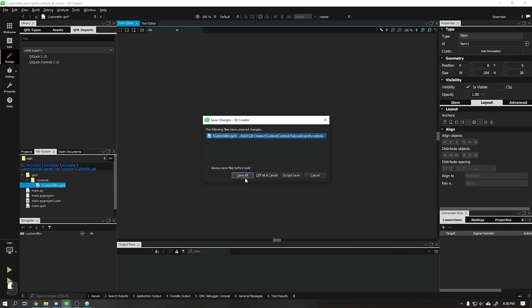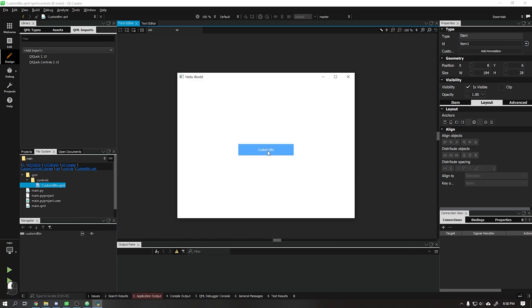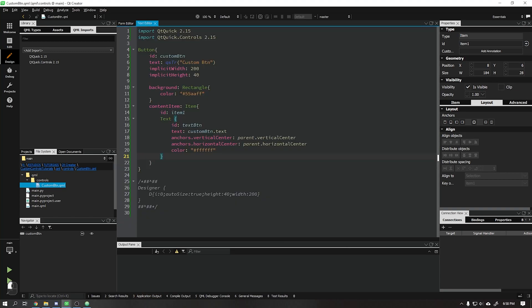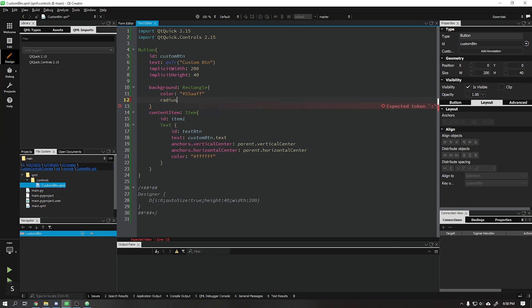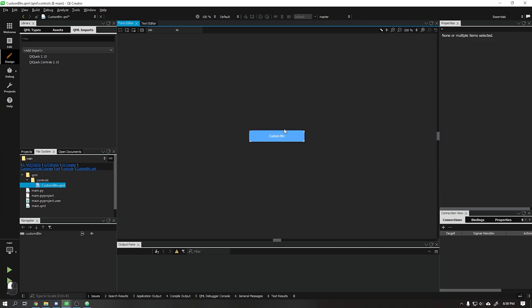Let's run our project and see that our button is already looking as we want. I'll add a slightly rounded border to this button and when we run our application we can see how it will look.